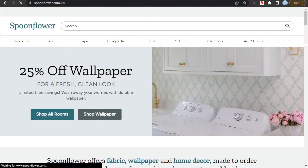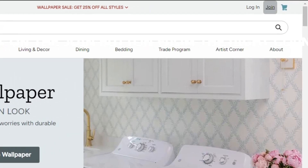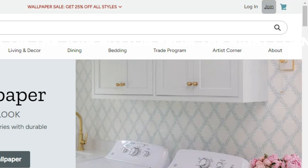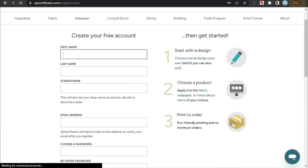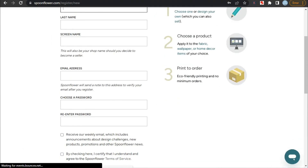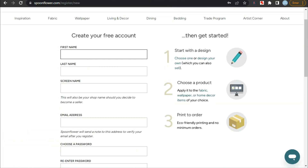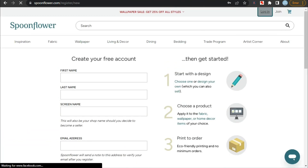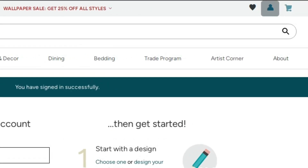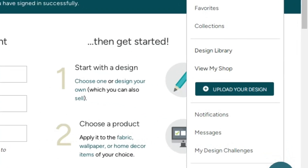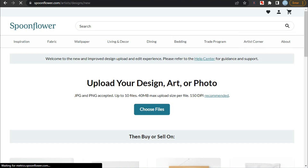Spoonflower has a wide range of products, from bed covers to wallpapers and everything else related to fabrics and home decor. Now let's see how you can sell your designs on Spoonflower. Click on the join button from the right corner. Fill in all the necessary details and click sign up, and your account will be created. After creating your account, click on the account button, then click on upload your design, and it will take you to the upload page.